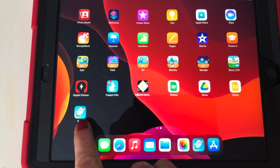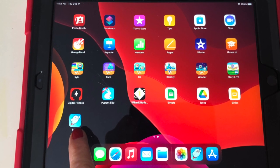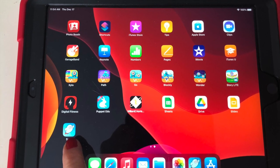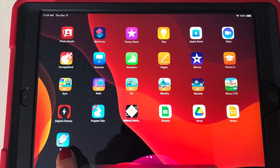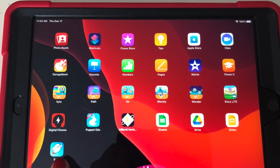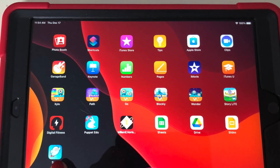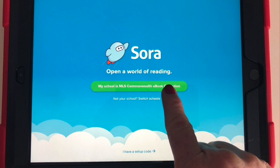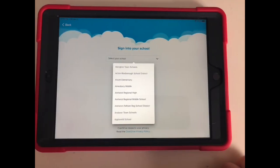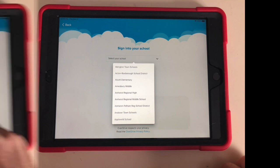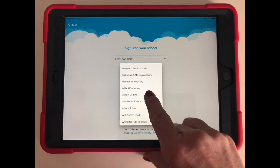On your student's iPad, scroll to the Sora app. This app was sent out to all school-issued iPads. Click to open. Click on the green button — my school is in the MLS Commonwealth eBook collection. Scroll to find William E. Norris School, and click on our school.